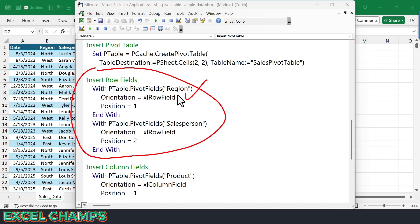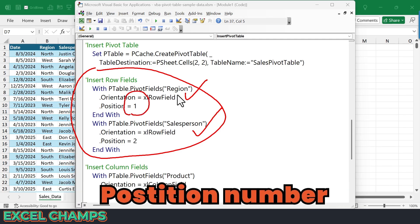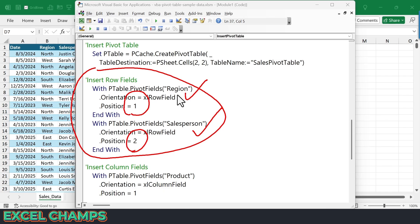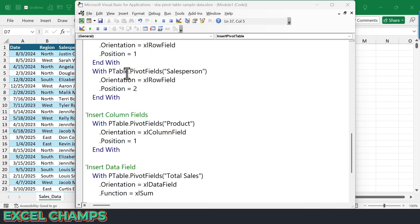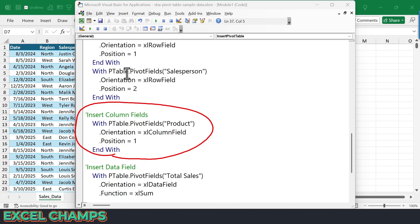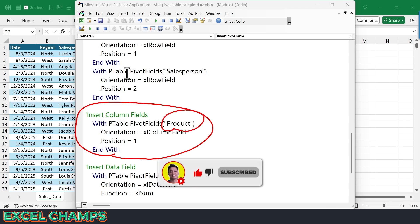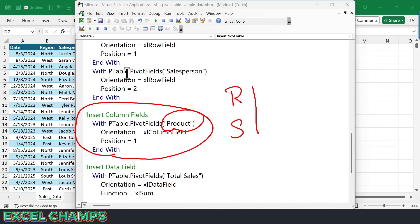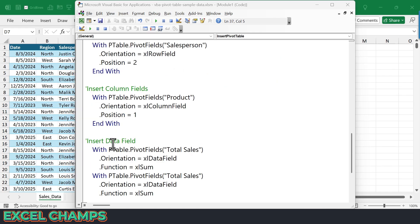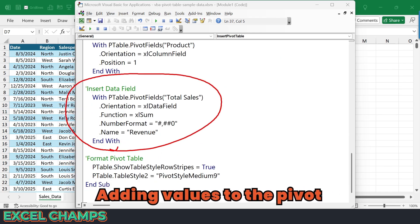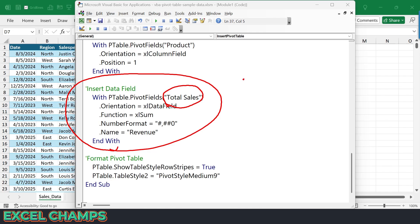It adds Region first and then Salesperson — I have position numbers: one for Region and two for Salesperson. I also have the orientation defined as Excel row field, meaning I want to add these fields to the row area. After that, we have this part of the code to add a column field — we're using Product as a column. So with Region and Salesperson in the rows, this part of the code adds Product to the columns. And then this is the main part that adds data to the values area, using the column Total Sales.